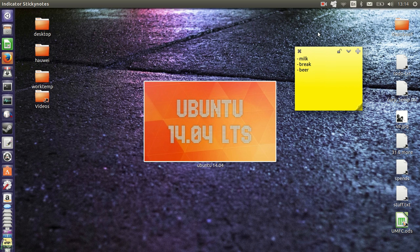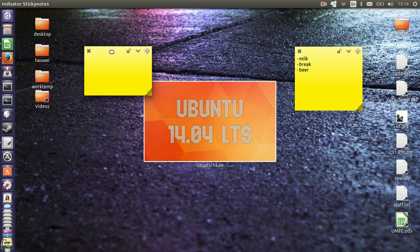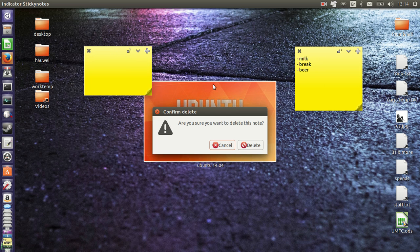In order to actually install this, what you need to do is, actually I'll just quickly show you. So it comes up as an indicator item as well, so go to new note, create a new note, you can change colors and fonts and all those sorts of things.